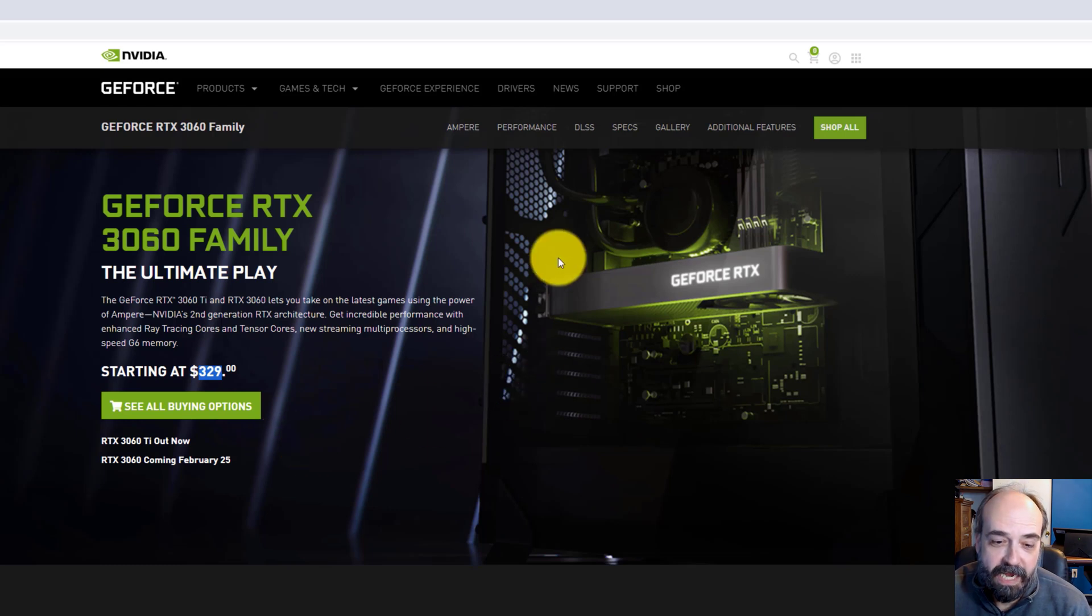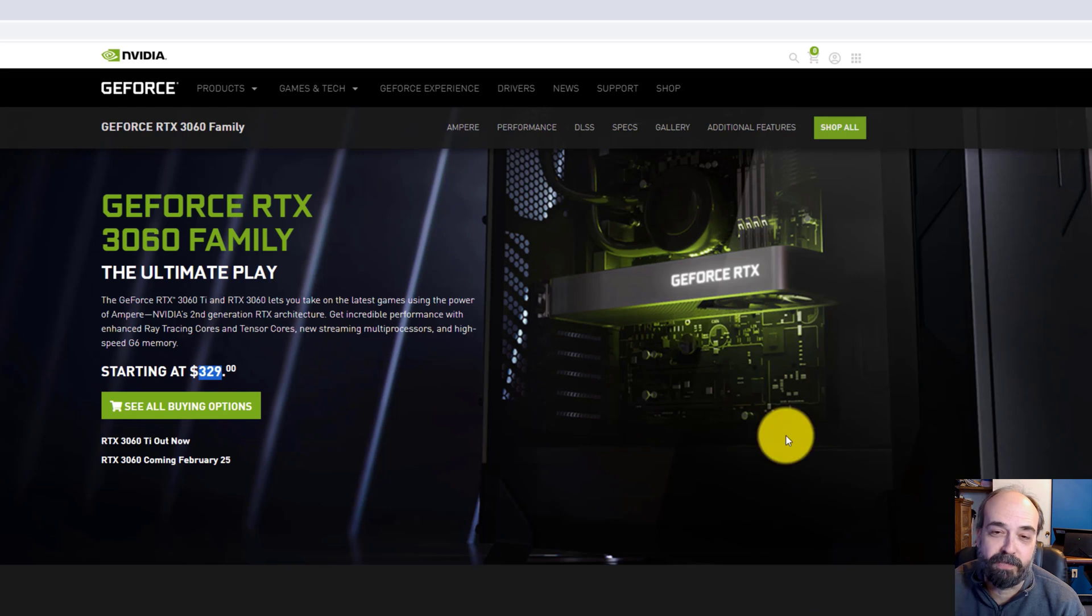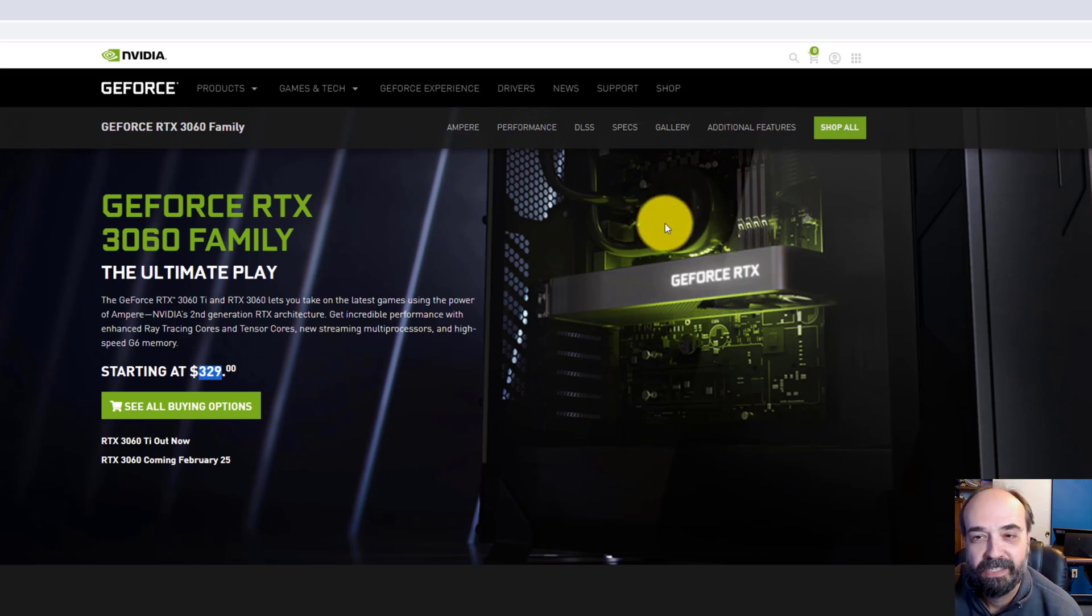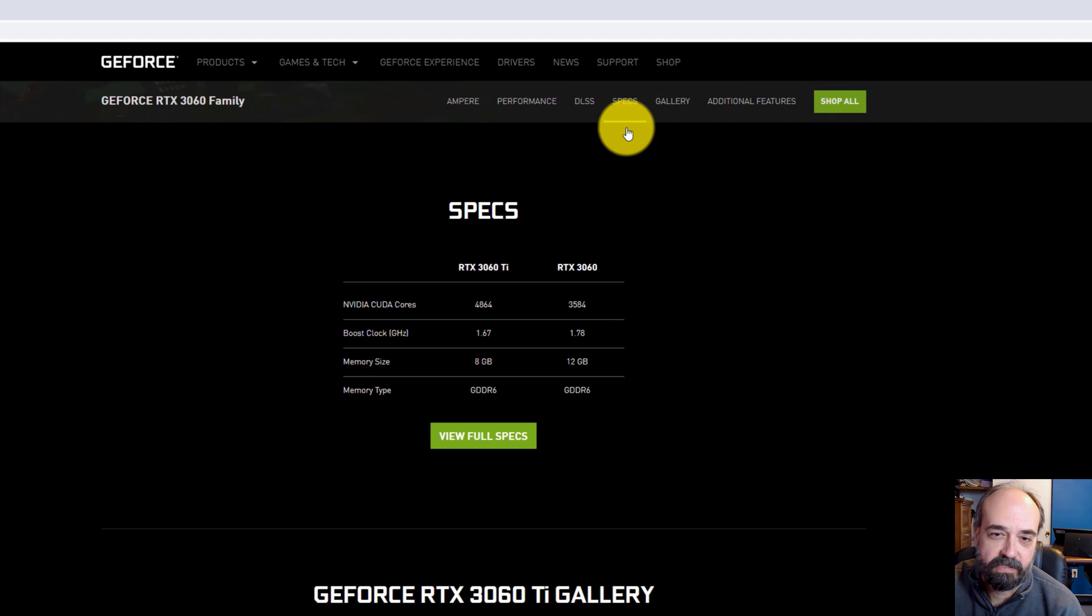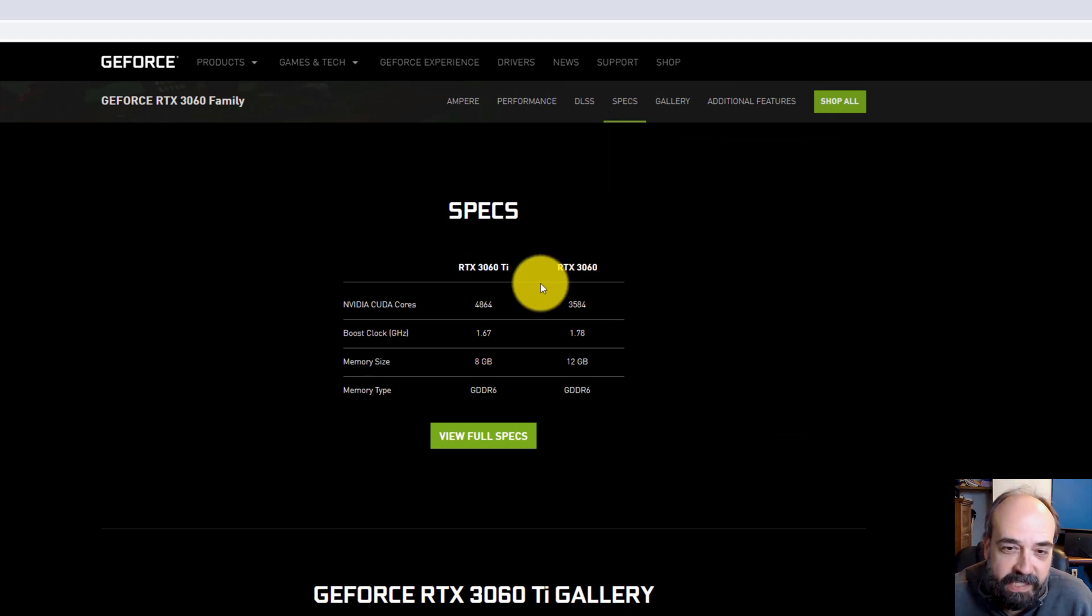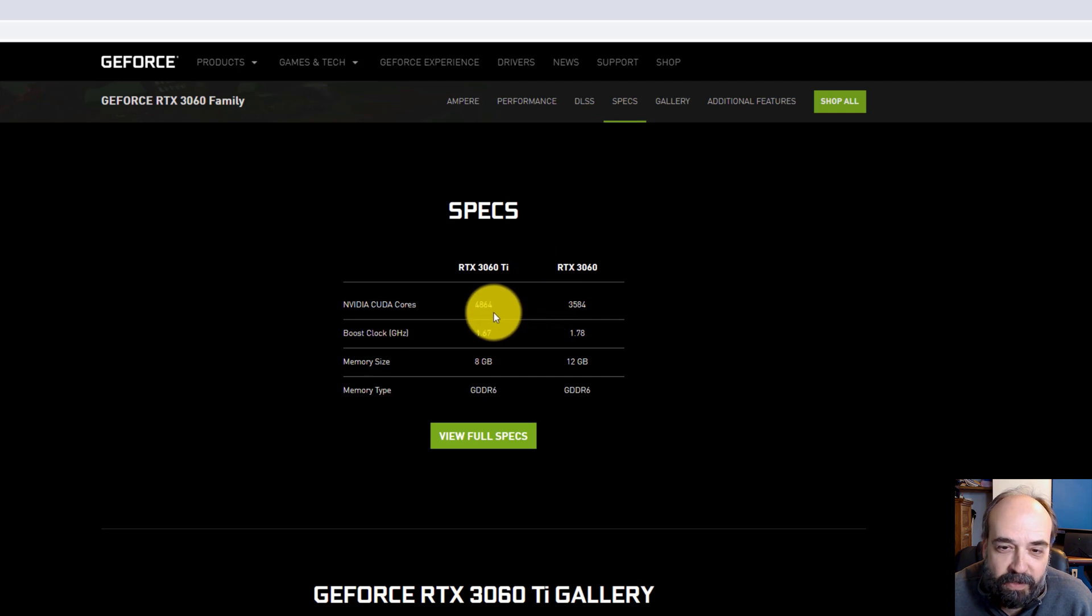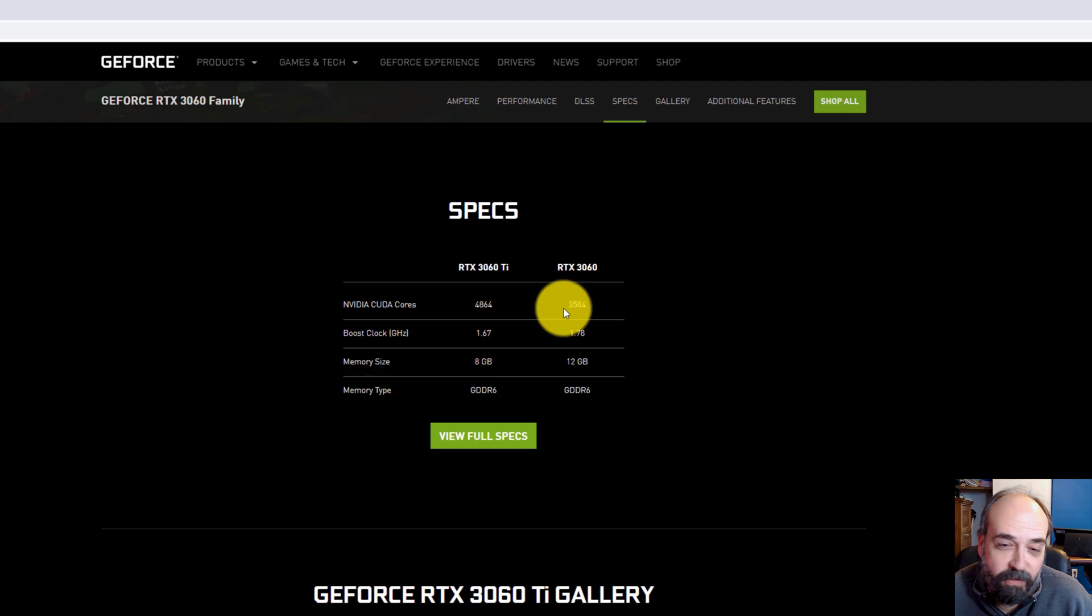Let's look at the specs. I like Tom's Hardware. It hits the sweet spot. If we look at the specs on the 3060 line, you can see the CUDA cores. For deep learning, I want as many CUDA cores as I can get. I want as much RAM as I can get, as much memory.